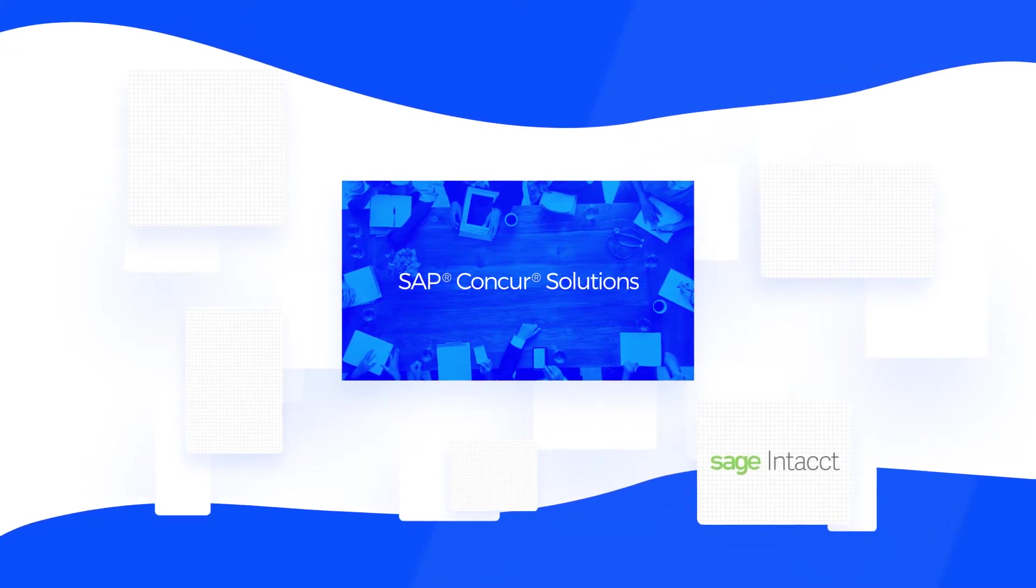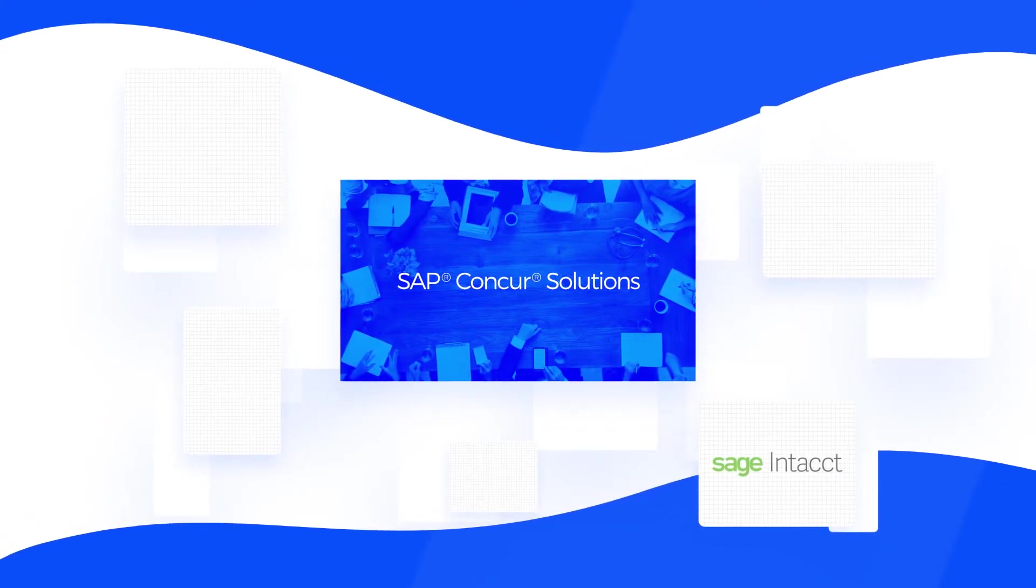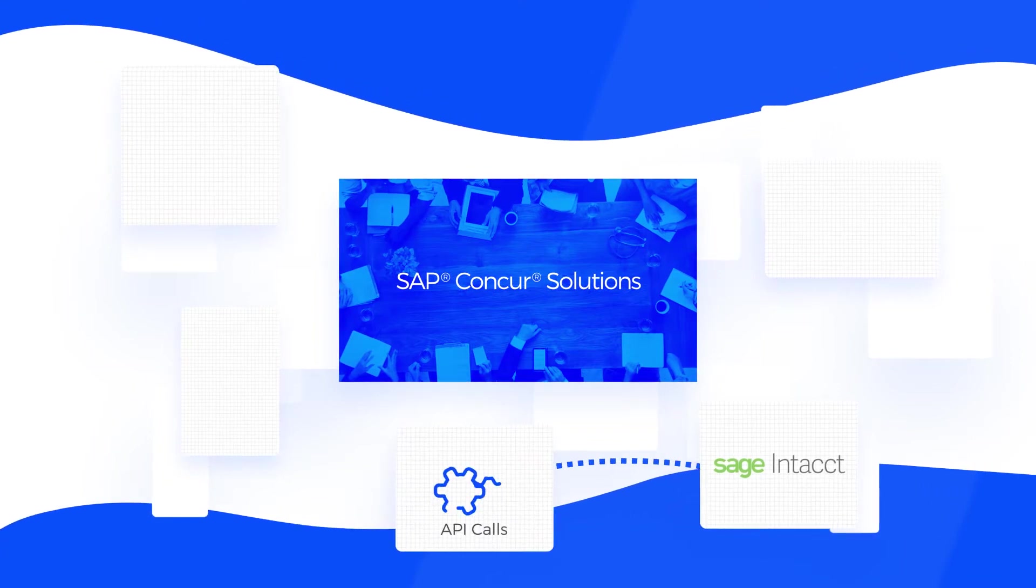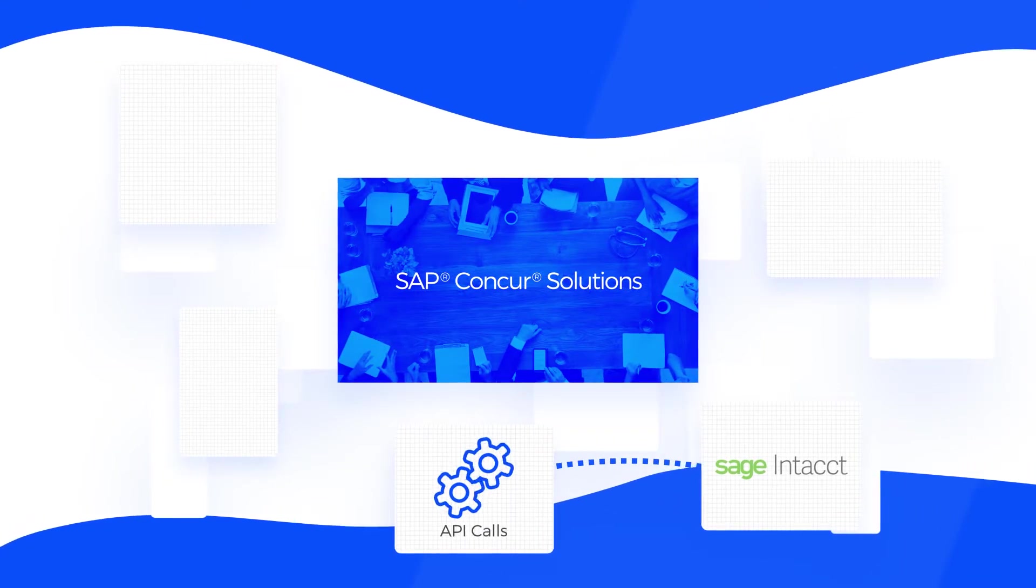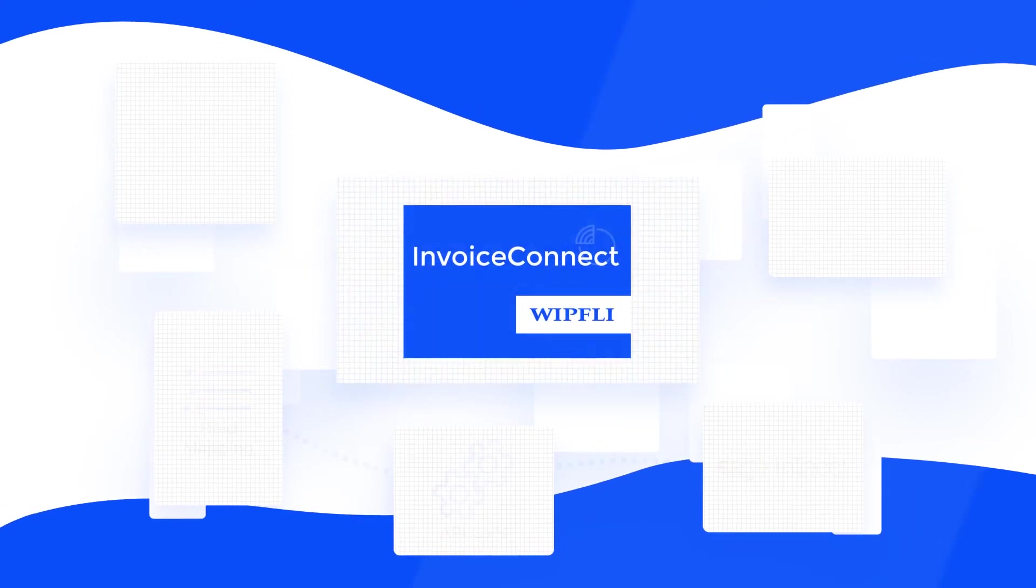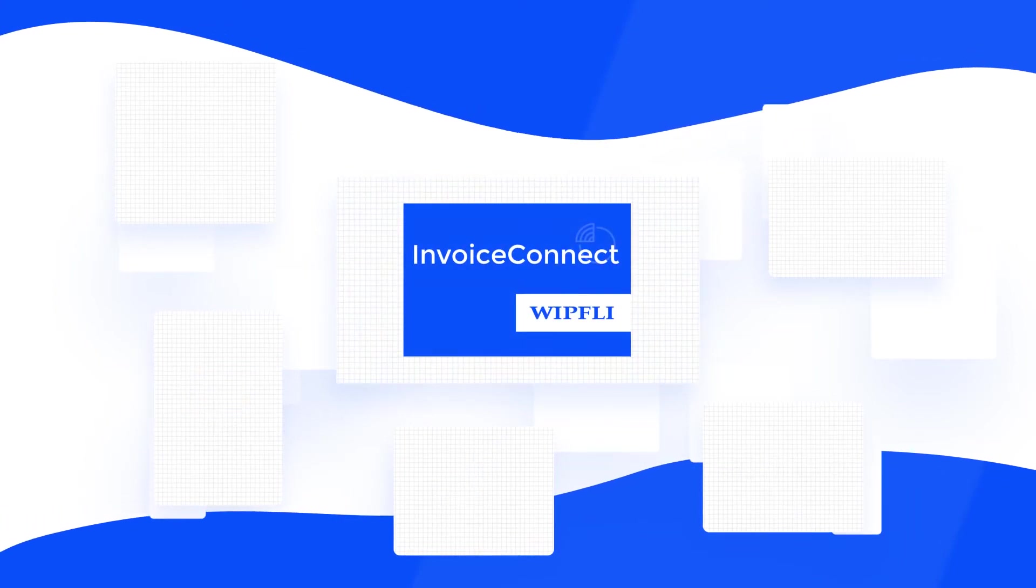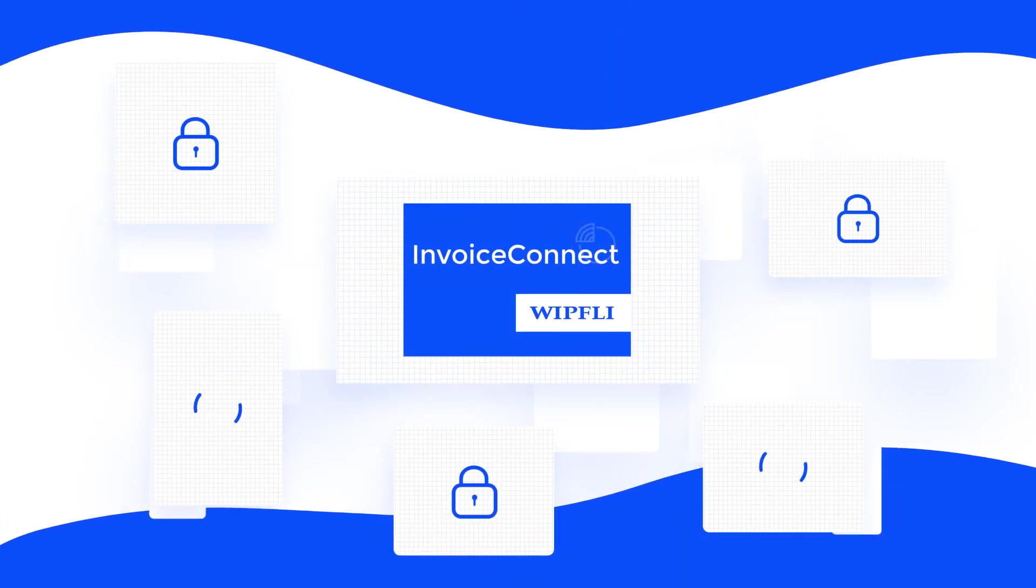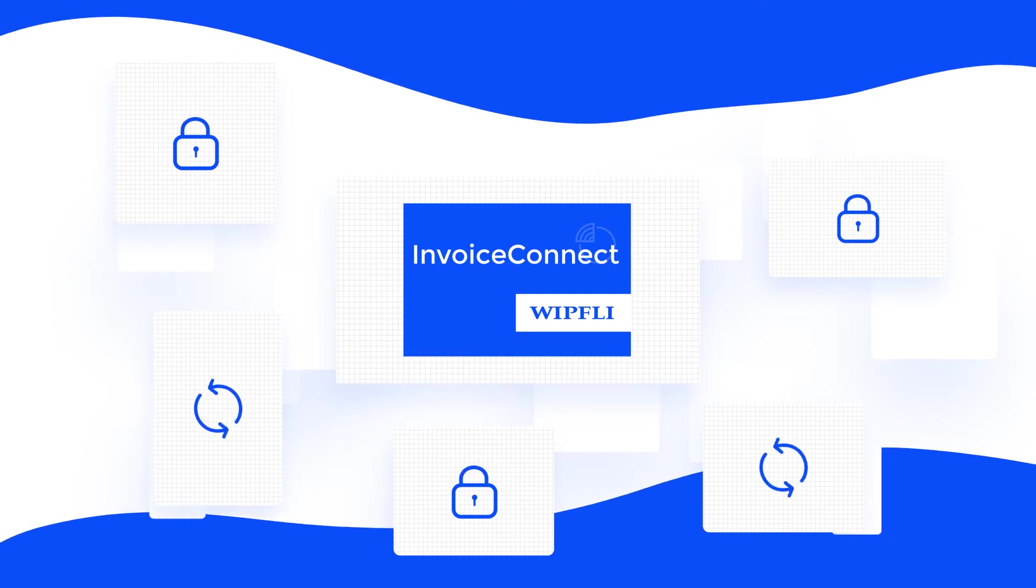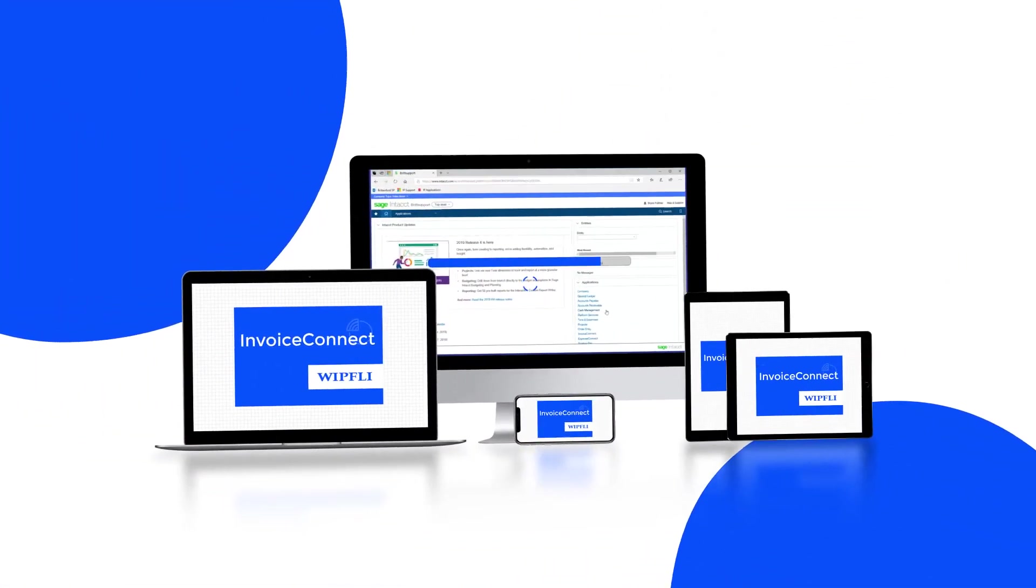Within Intact, we use basic platform services to send API calls over to Concur combined with our field mapping. Our connector will provide you with a secure, seamless transfer of data from Concur into Intact. So let's show you around.